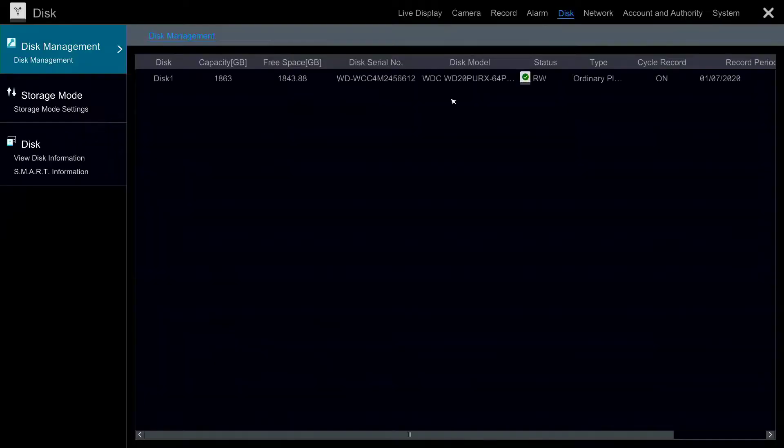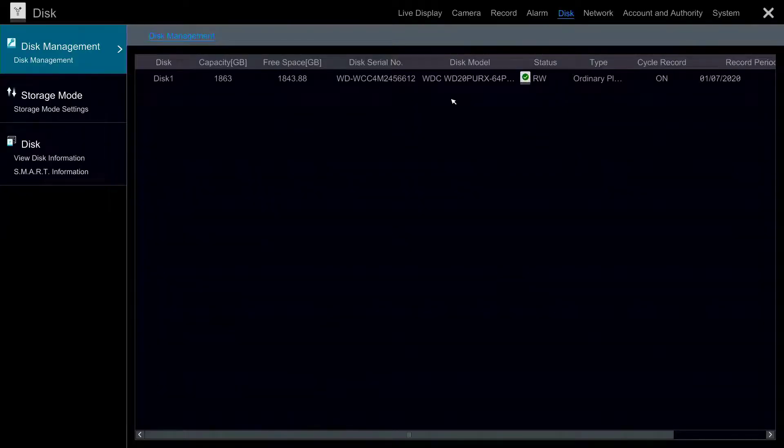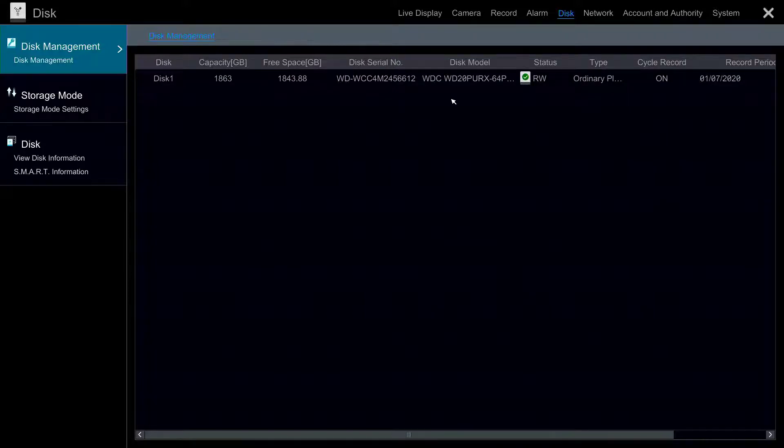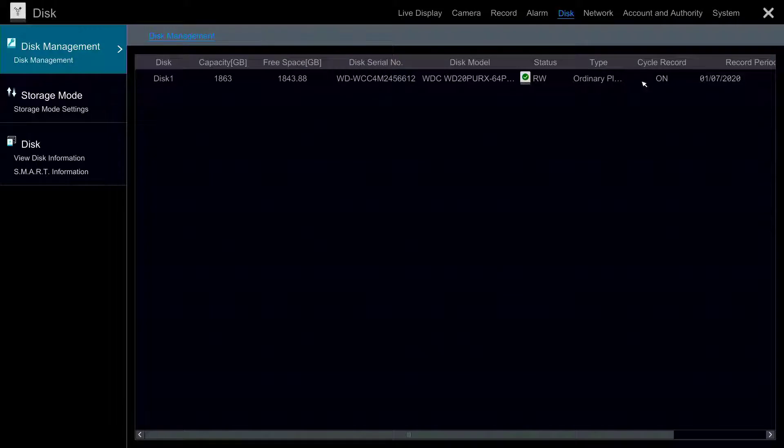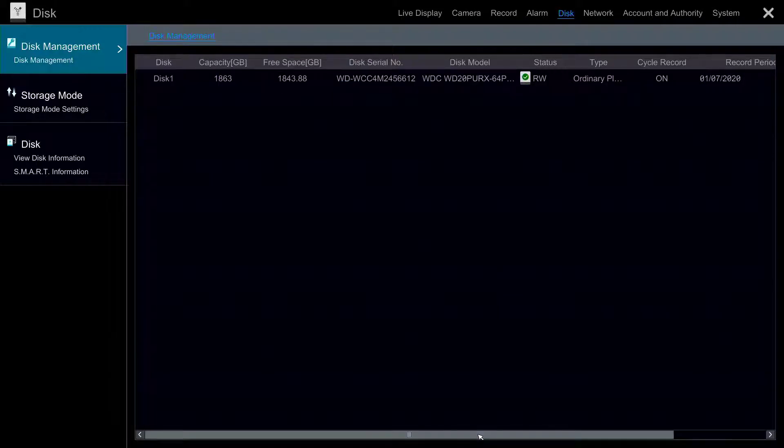Here you will find Disk Management. Hard drives installed on the DVR will be shown here. Here you can see the capacity, the amount of free space, the serial number, the model, and most importantly the hard drive status.